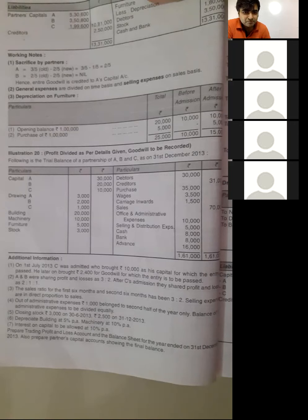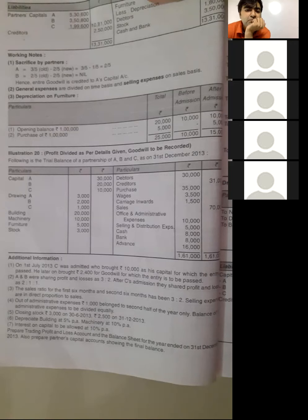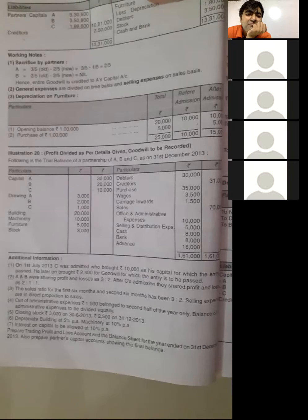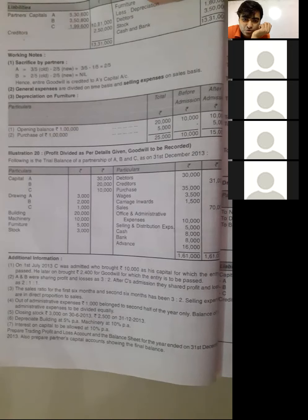The sales ratio for the first six months and second six months has been 3:2. Selling expenses are in direct proportion to sales. So we divide the total sales of Rs. 70,000 in the ratio 3:2, and the selling expenses are also divided in the same ratio.